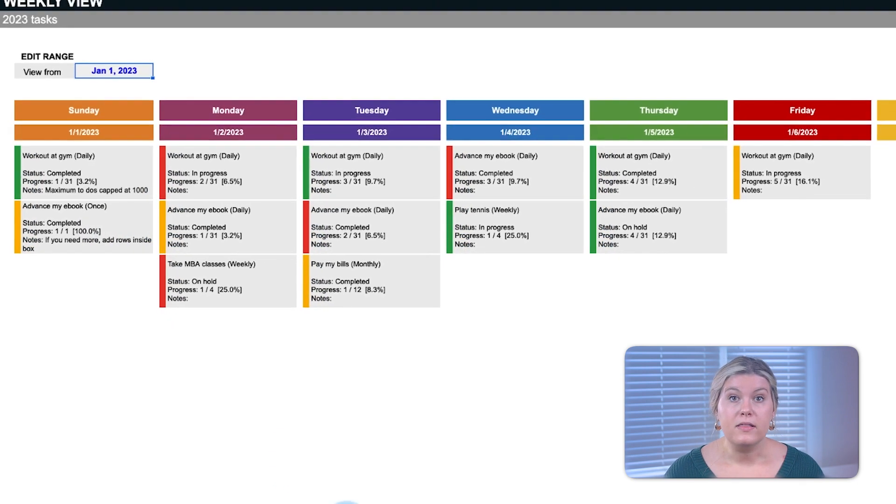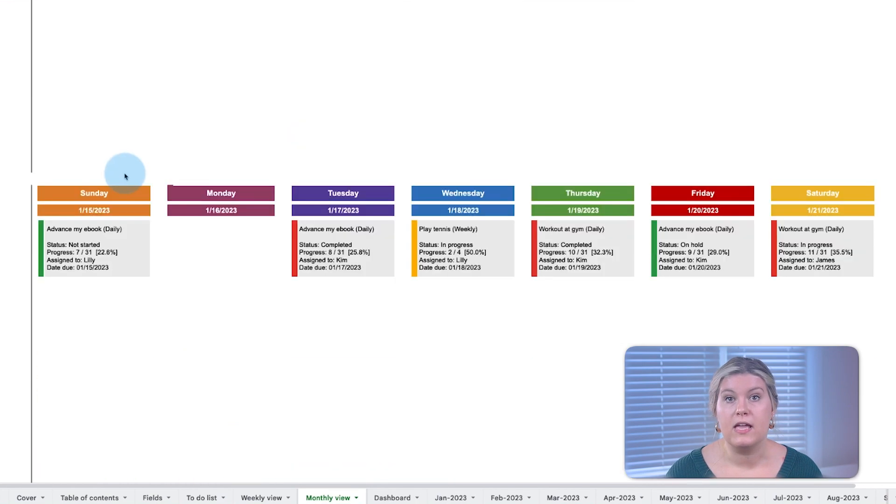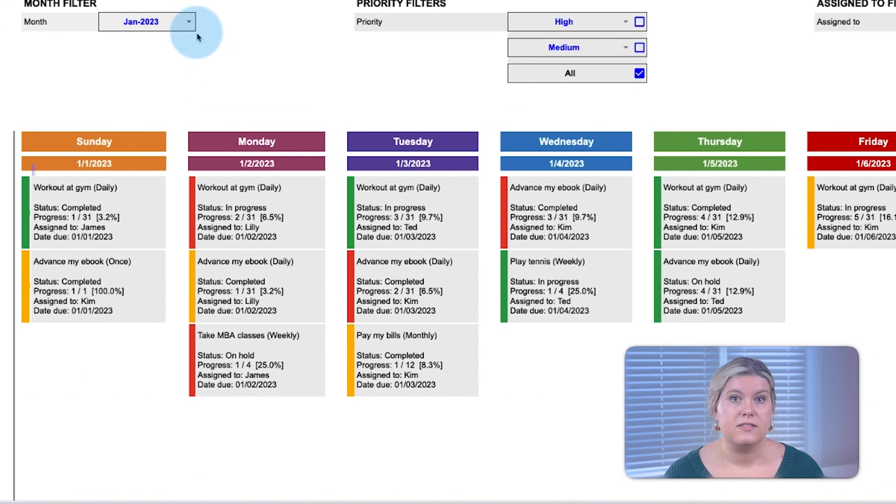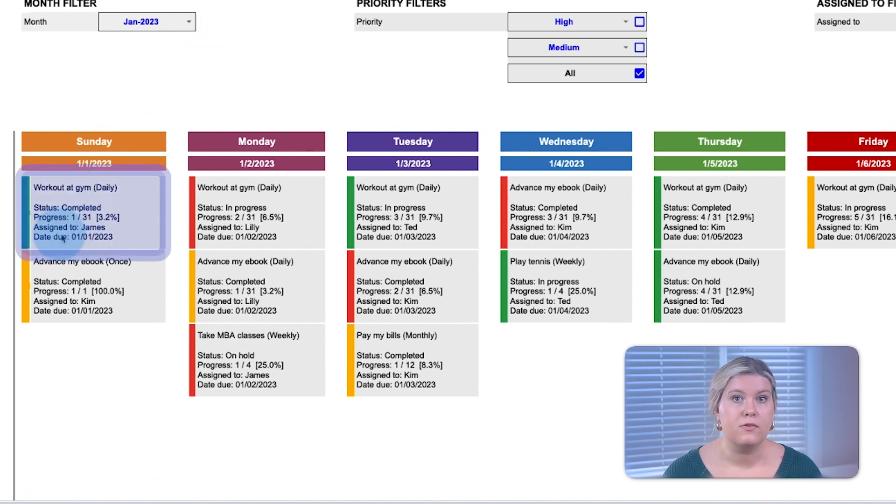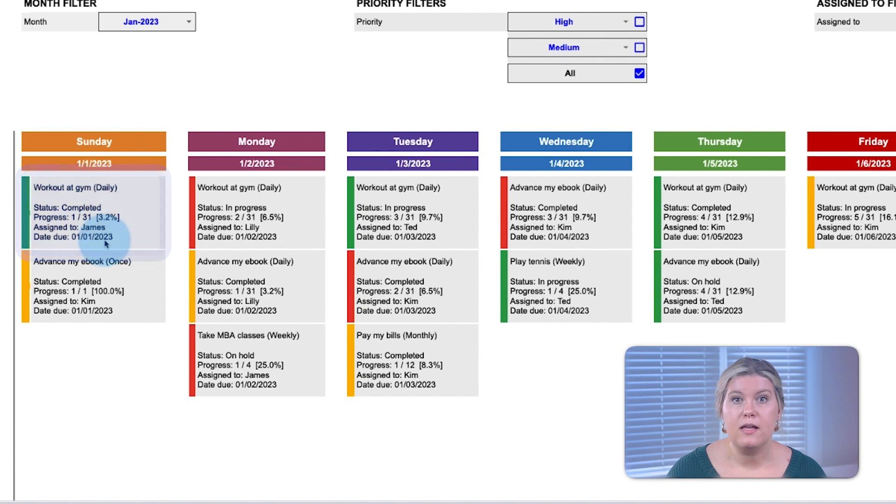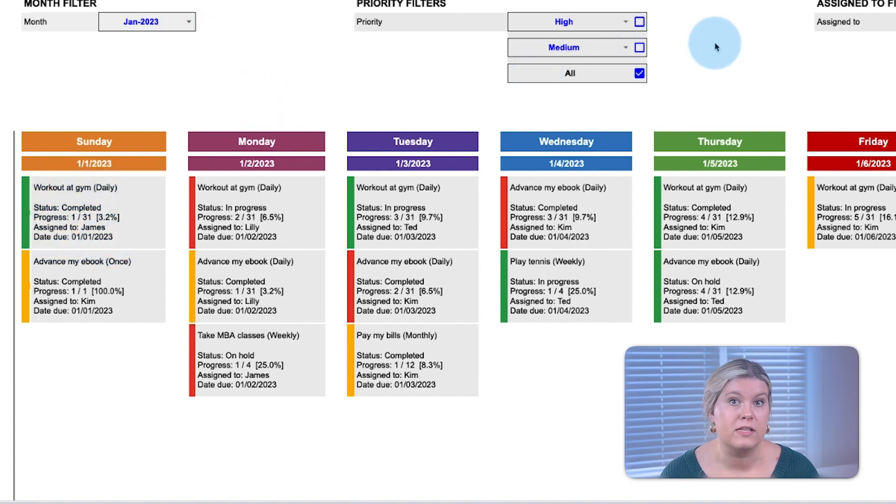The monthly view provides the same functionality to display all tasks for the upcoming month. The task cards include the addition of who the task is assigned to and the due date of the task. This helps teams manage multiple tasks by who is responsible and when the task is due.